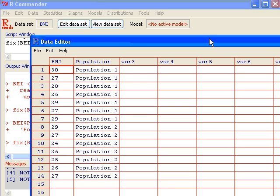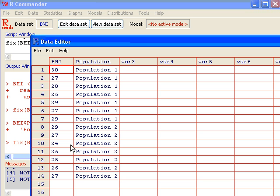Now, if you'd like to do a one-sided test, for instance, testing whether the BMI of the first population is greater than BMI for the second population, you just have to specify the one-sided test.